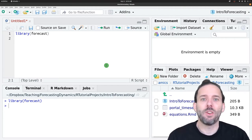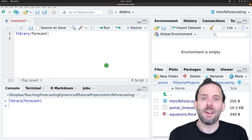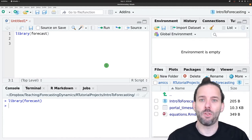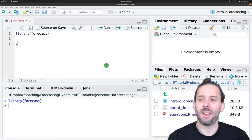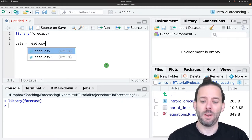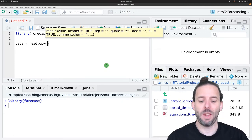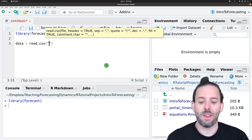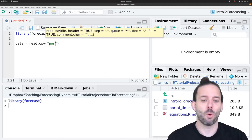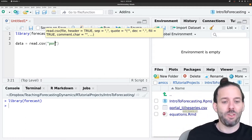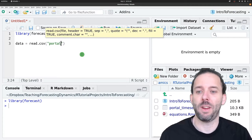Then we need to load in the data that we've been modeling. Just like the last couple of weeks, we'll say data is equal to read.csv, and then the name of the data set that we're loading — that's our portal time series dot csv table.